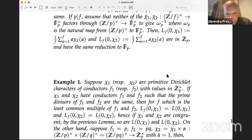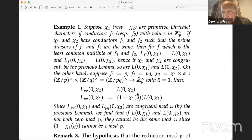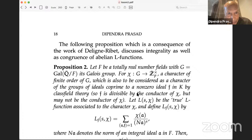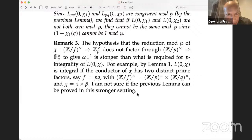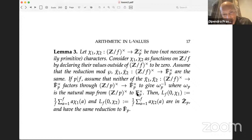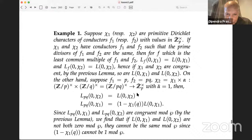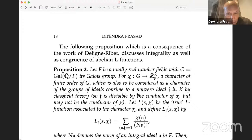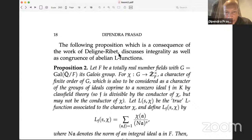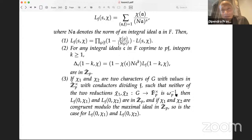Here is one lemma. Let χ₁, χ₂ be two characters considered as functions on Z/FZ by declaring values outside (Z/FZ)* to be zero. Assume that the reductions mod P — χ̄₁ and χ̄₂ — are the same. If P divides F, assume that neither factors through (Z/PZ)* to give ω_P^{-1}. Then the statement is that these two modified L-values are in Z_P and have the same reduction mod P. I have done something by hand here trying to say when L-values can be expected to be congruent, and there are some similar results for totally real number fields in the context of Deligne-Ribet. But maybe I won't go into that, and I end the talk here. Thank you.